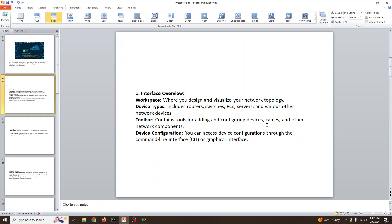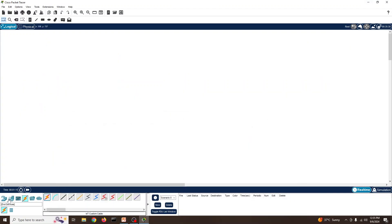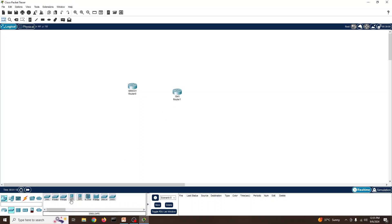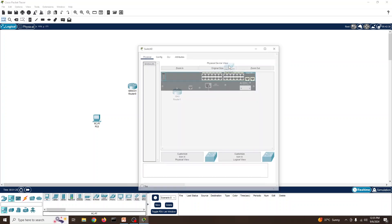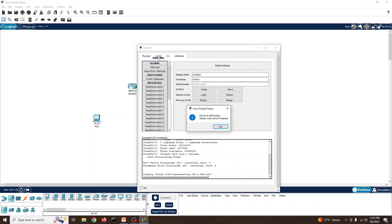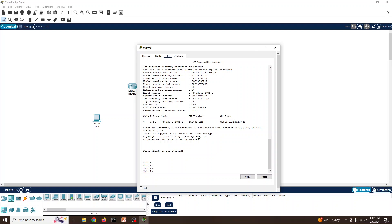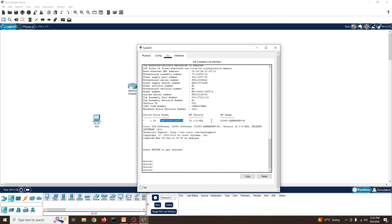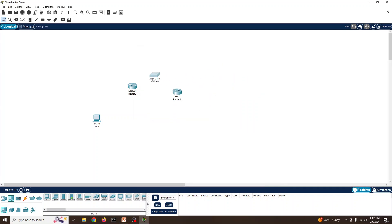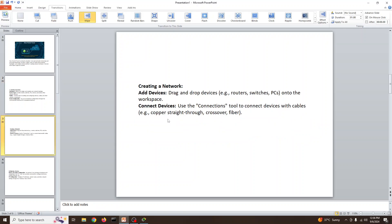You can access device configuration through the command line interface. For example, if we have a router, switch, or PC, clicking on the switch gives a physical overview as well as configuration options. If you go to the CLI you can configure all commands — it will show you the software version and hardware model, just like a real switch.